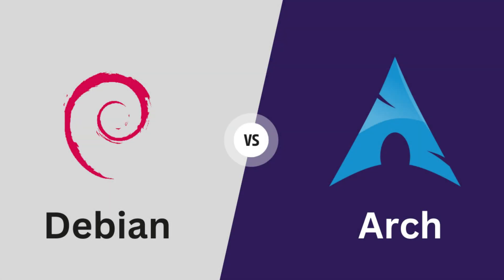And there you have it, a detailed comparison between Debian and Arch Linux. Both distributions have their own set of advantages and disadvantages, catering to different user preferences. The choice ultimately comes down to your specific needs and how you want to interact with your Linux system.